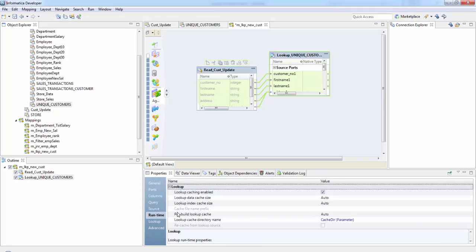So next is the runtime properties. First is the lookup cache enabled. So when it is enabled, the integration service queries the lookup source once, caches those values and looks up the values in the cache. So when you disable this caching here.